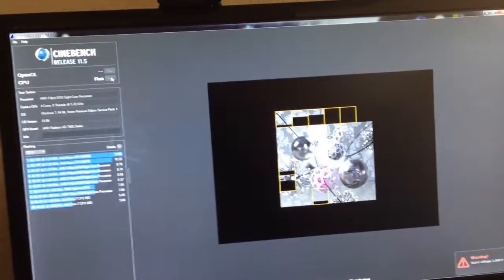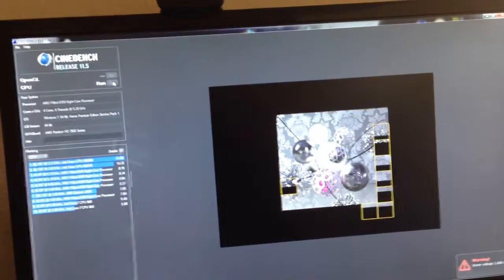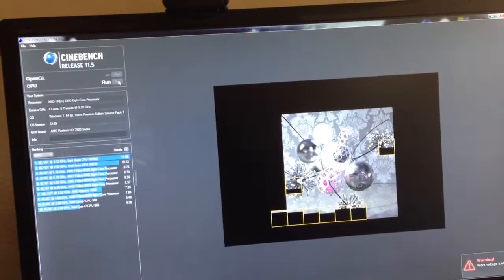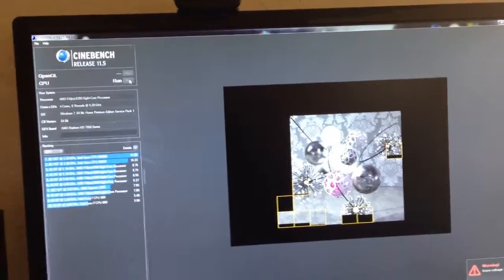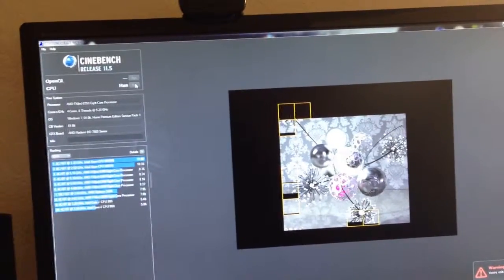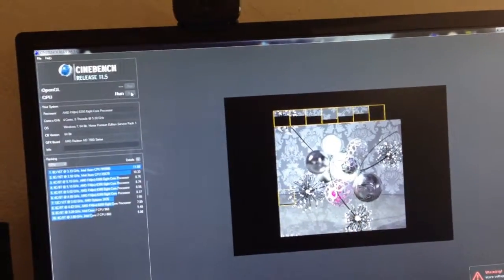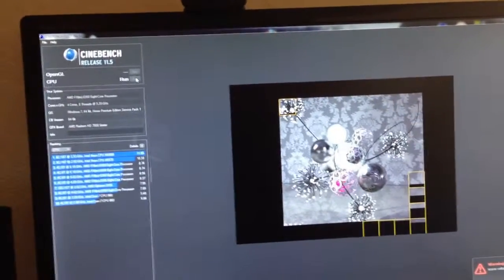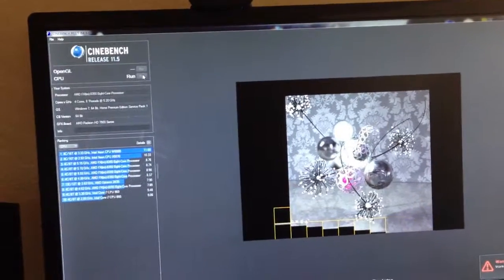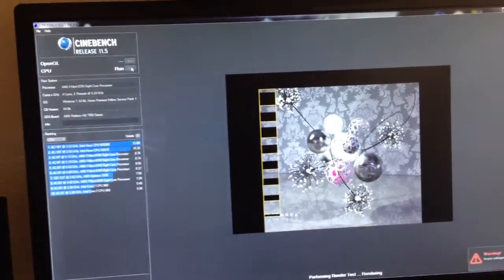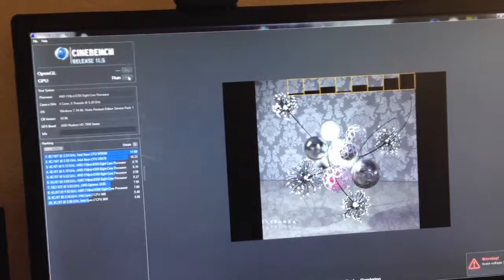When you're up this high, your heart kind of gets pounding a little bit. You got the voltage up, got the gigahertz up, you just want it to succeed. I'm hoping it will, just over 5.2 gigahertz.